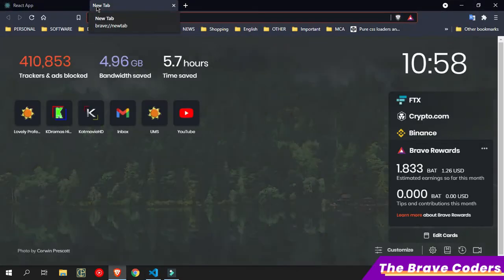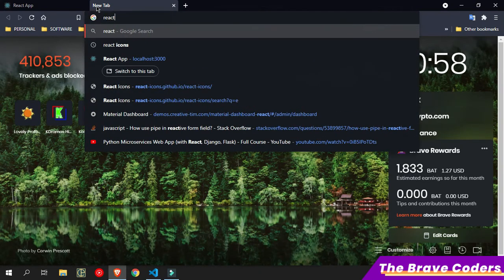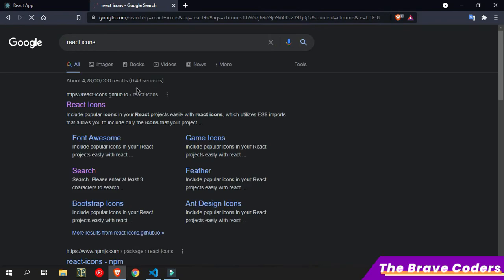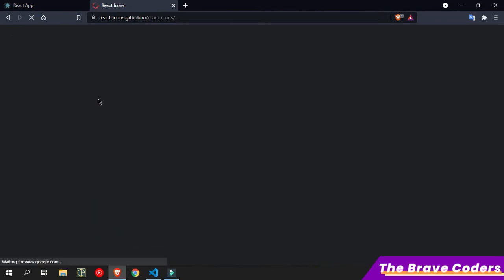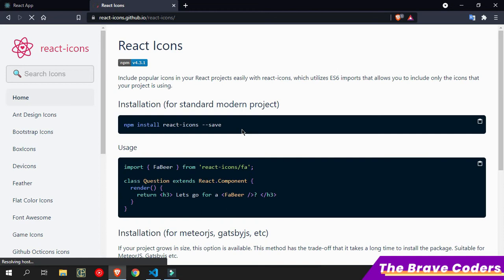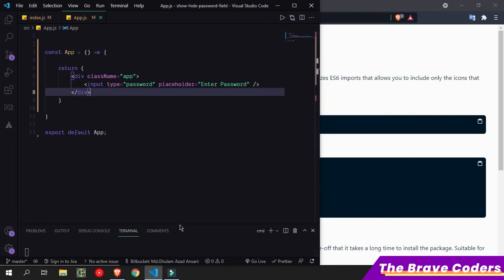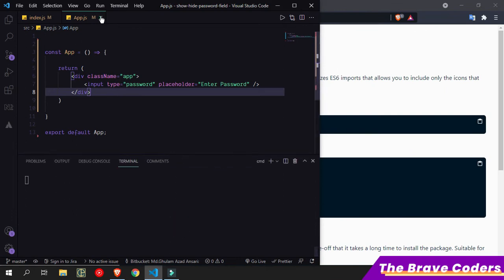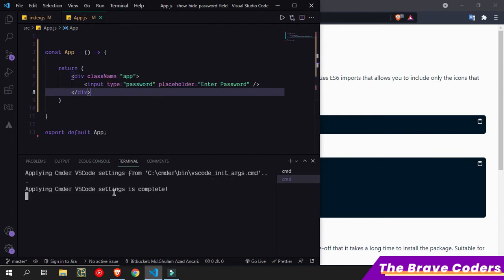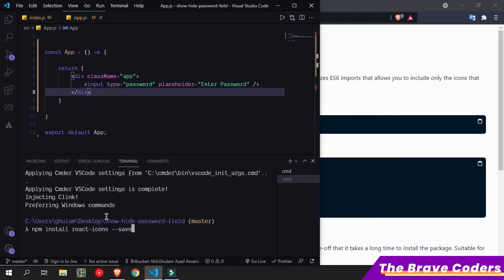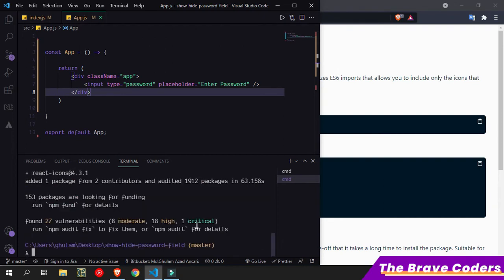I am going to use another library called react-icons. I'll search for react-icons and see how to install it. I'll copy the install command, open a new terminal, and paste it there to install. Now it has installed.